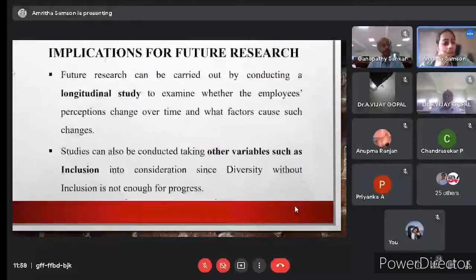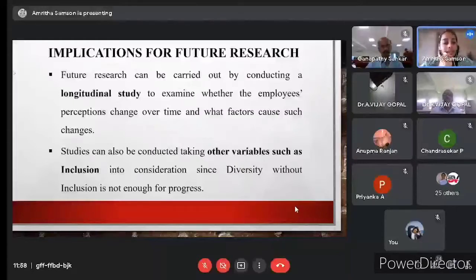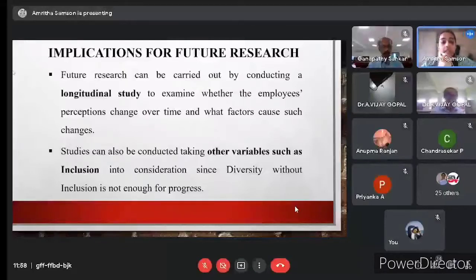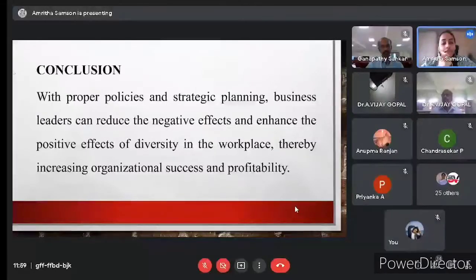For future research, this was a cross-sectional study, but longitudinal studies can examine whether employees' perceptions change over time and what factors cause such changes. Future studies can also include the variable of inclusion. Diversity and inclusion should go hand in hand — diversity is only a quantitative tool, whereas inclusion is qualitative and the key for an organization to progress. I conclude: diversity in the workplace should be seen as an advantage rather than a reason to discriminate. Business leaders should conduct diversity awareness training programs to reduce negative effects and enhance positive effects of workplace diversity, increasing organizational success and profitability.